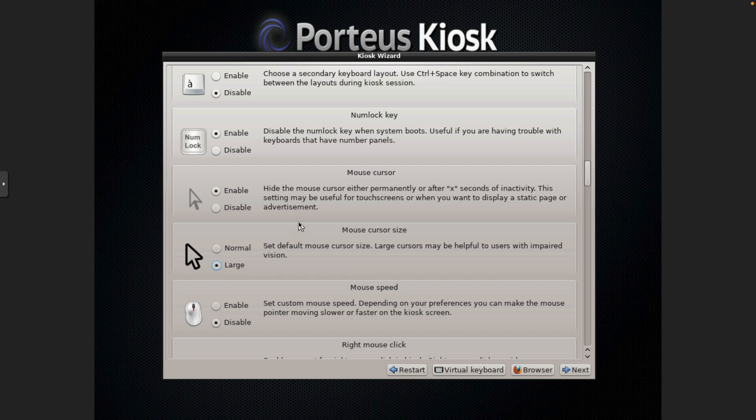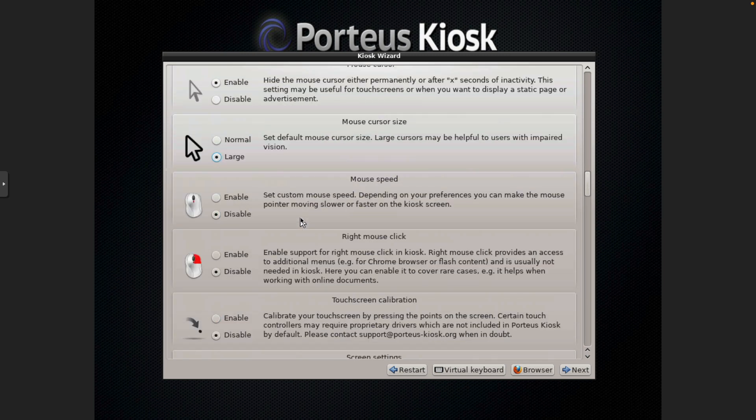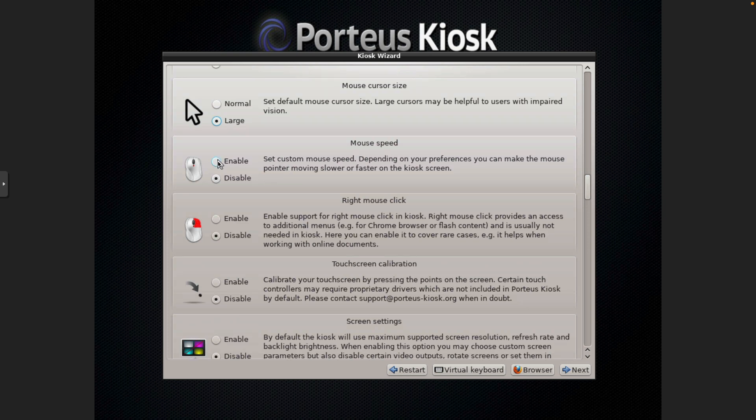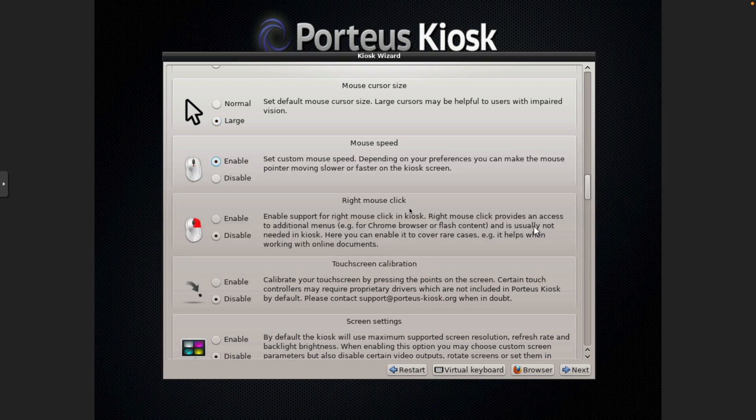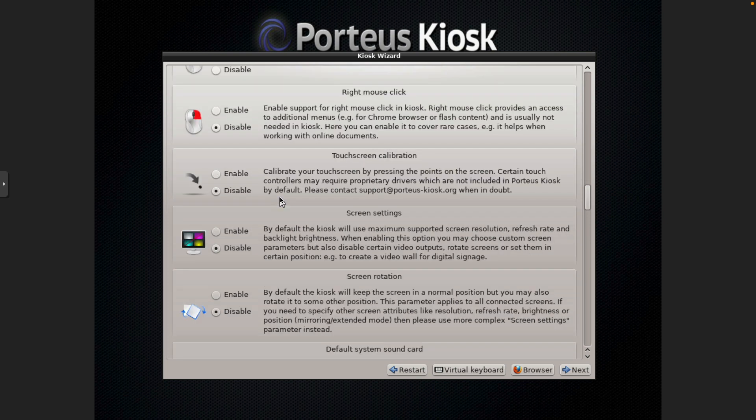Because you don't know if you're going to get people with limited vision using the system, and sometimes they prefer a large cursor. Mouse speed, 20 is the default, so we're going to take that up to 35, bump it up a little bit.